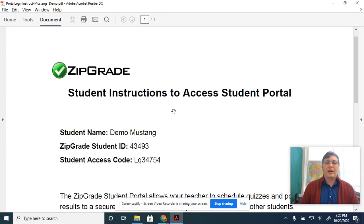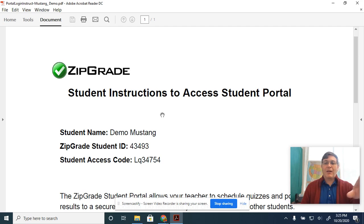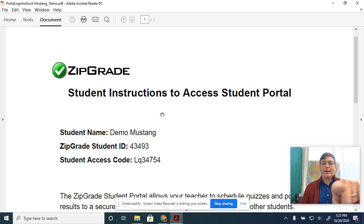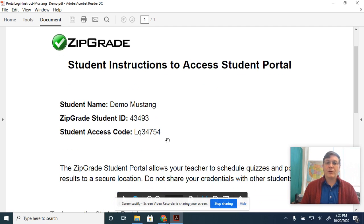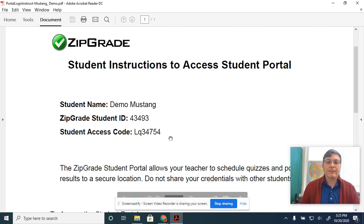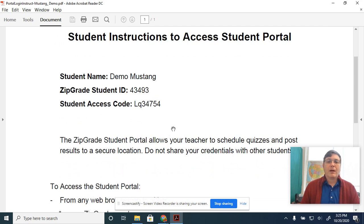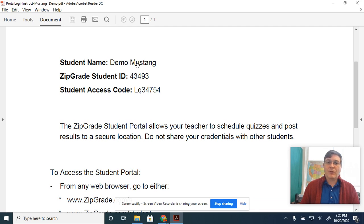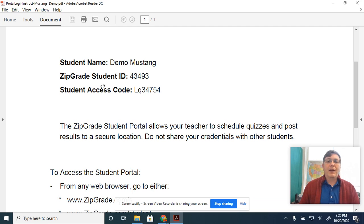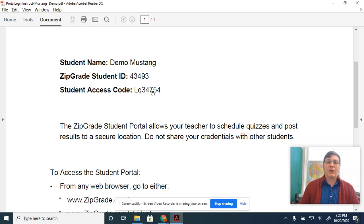Some of you either got this in class, I gave you this right here in class, or I sent it to you, you're a virtual student and I sent it to you in an email. So you have this here, you have your name, ZipGrade student ID number, and the student access code.